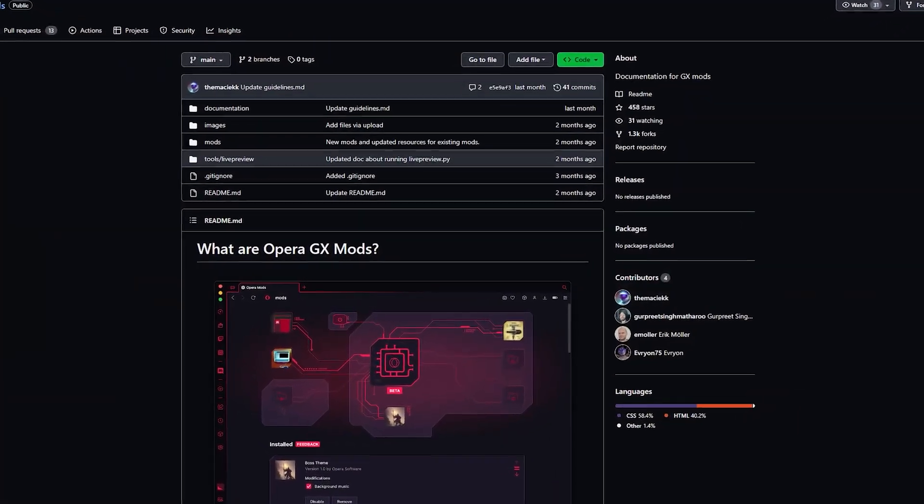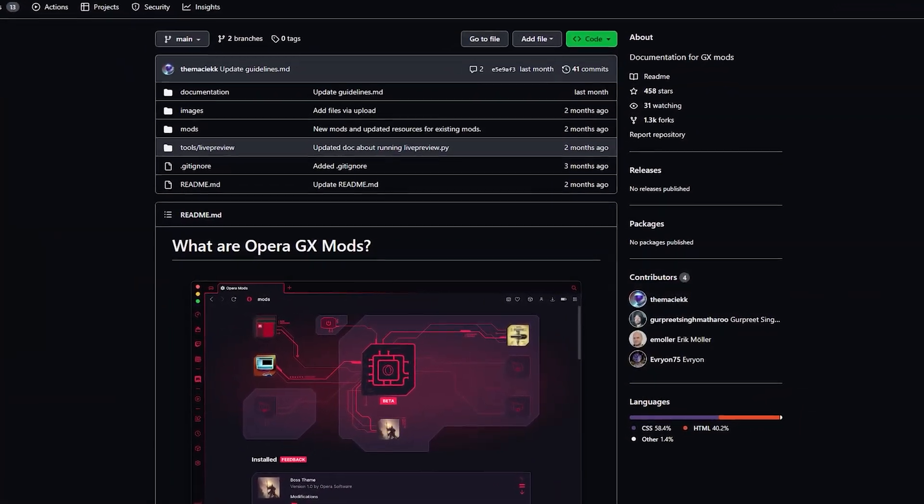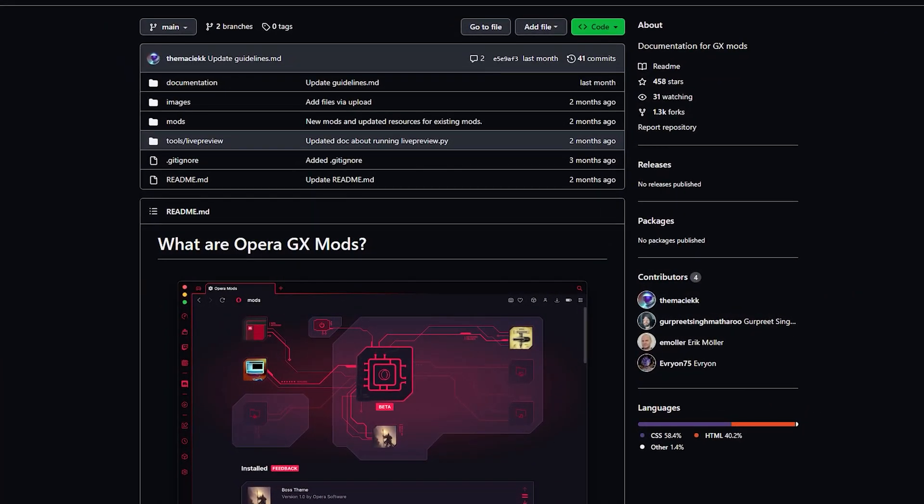So, what exactly are Opera GX Mods? Well, they let you modify the colors, the sounds, themes, the music, the CSS, and more for your browser experience.